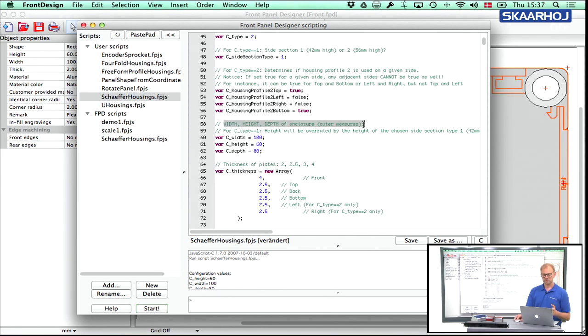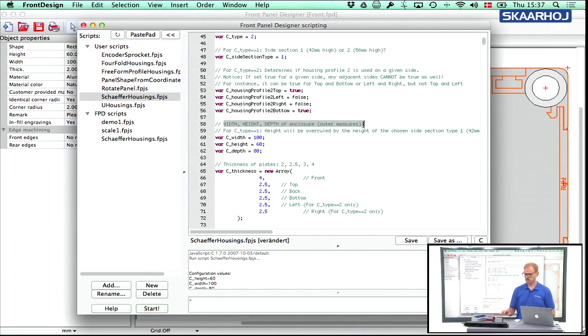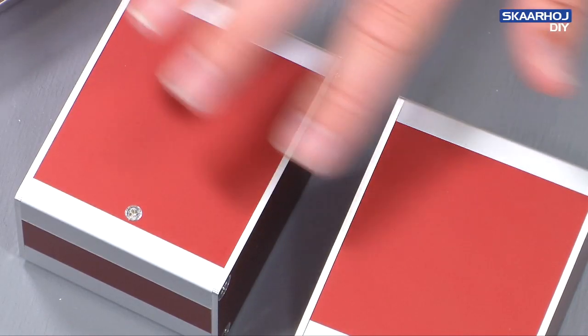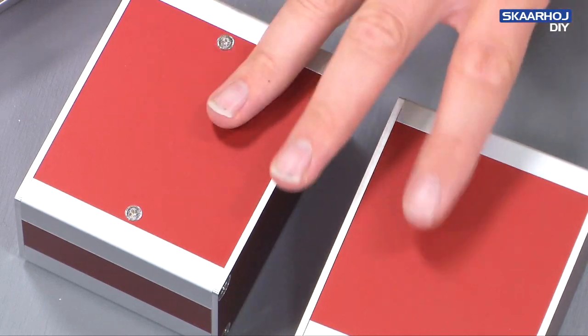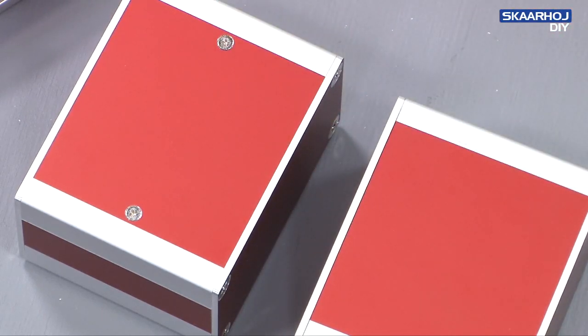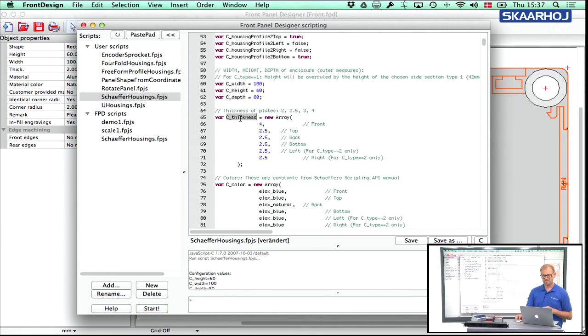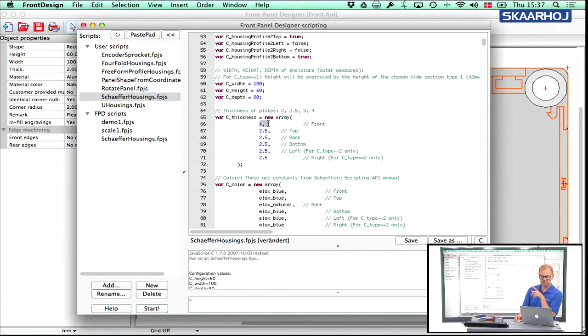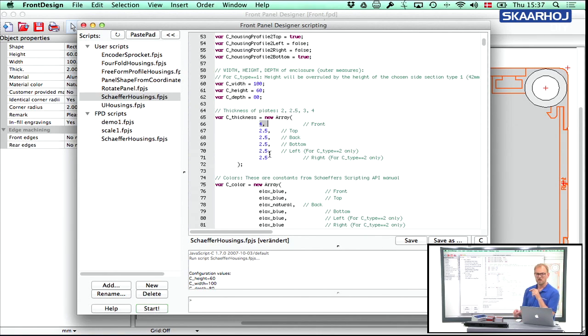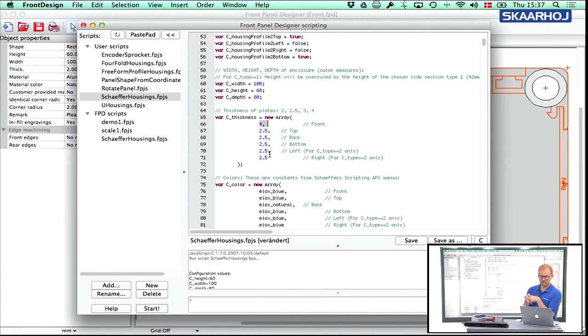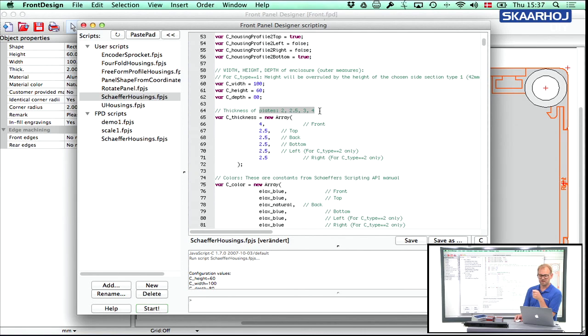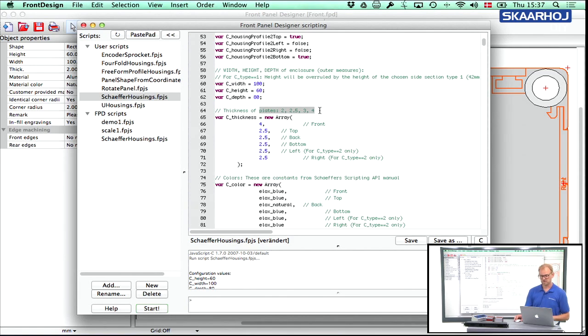And the settings you see in the script right now are the settings used for these boxes, which basically came out with the default settings of the script. And then if you go to the thickness array, the thickness array will currently give you a front which is four millimeter and the top back bottom left and right side, which is 2.5 millimeter thick. And here, of course, you can only use values which are supported by Schaeffer's service. Basically, as it says right here, you can have 2, 2.5, 3 and 4 millimeter generally. There are some other sizes that exist too, but they are typically limited in certain ways. So we just go with the standard measures here.